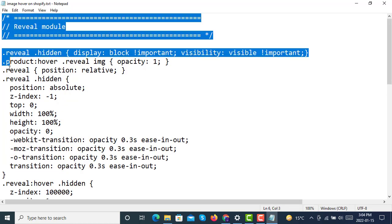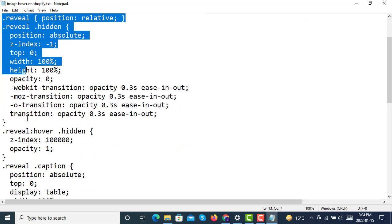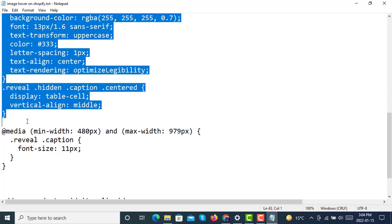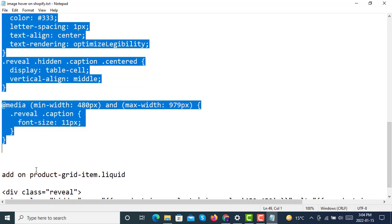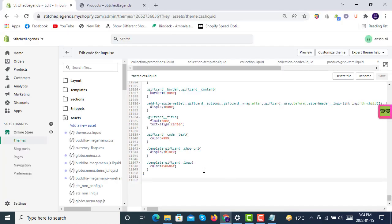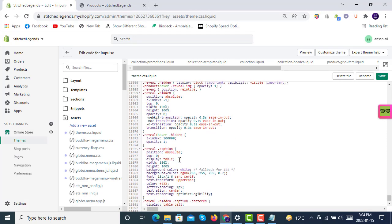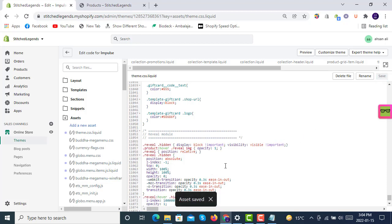Comments are ignored—you can also copy them, no problem. Copy it up to here. At the very bottom, paste this code, the reveal class code. Don't forget to save it while editing the code. After saving, it will say it's saved.